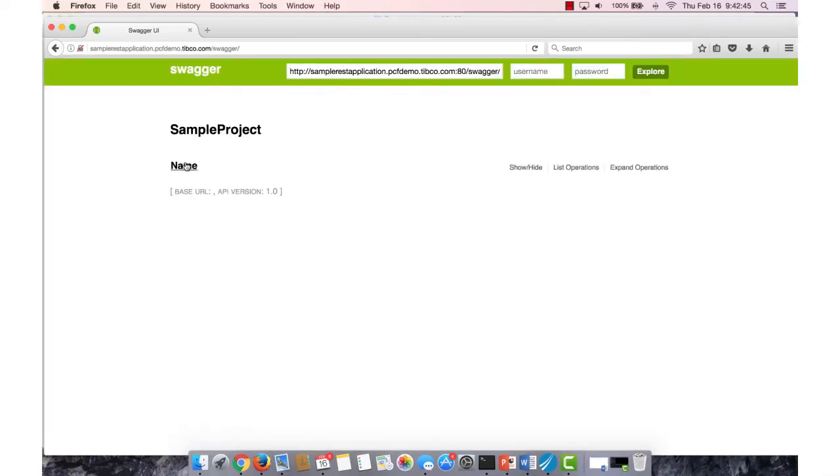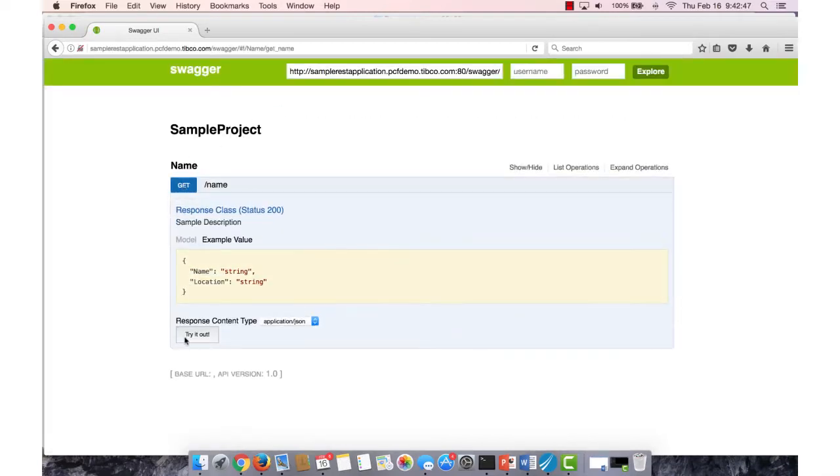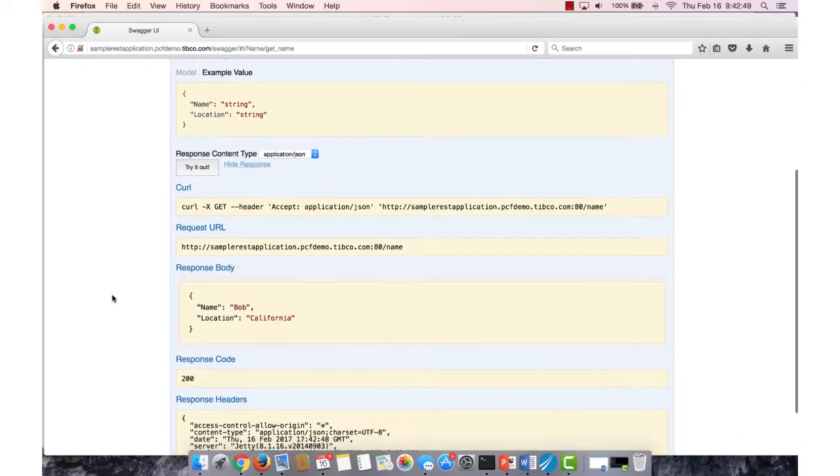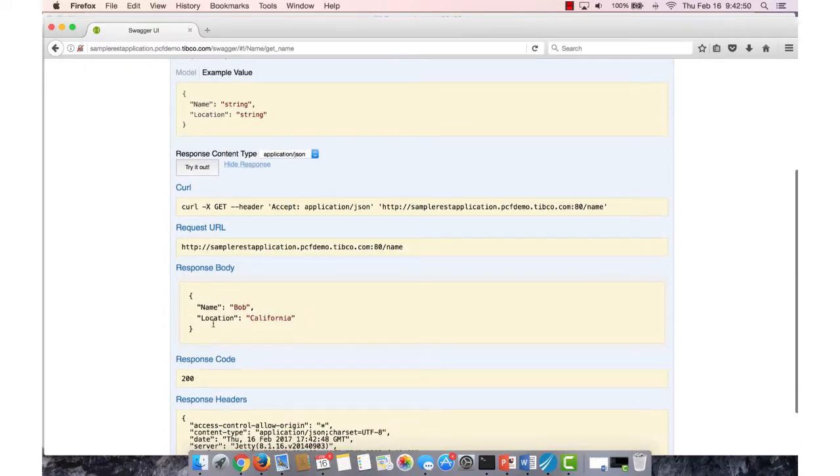So I'm just going to go through it, check to make sure the application deployed correctly. And if you look, the values are exactly what they should be. So the name is Bob, the location is California.